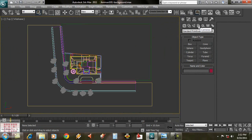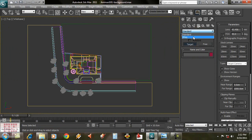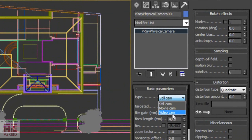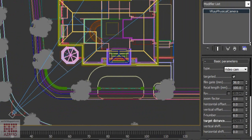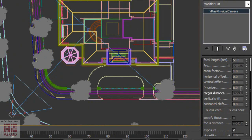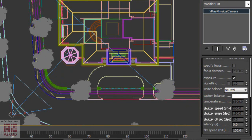Next, we're going to make the camera. We're going to use a Vray physical camera. Change the camera type to movie or video camera — I prefer video camera. Change the focus a little bit. Change the camera film speed to 200. If this camera setting is too bright for your scene, then reduce the film speed value. But if it is too dark, raise it up to 400.